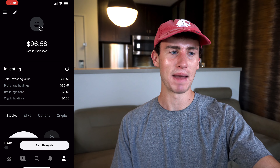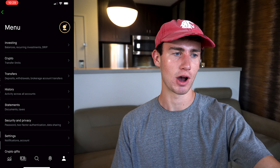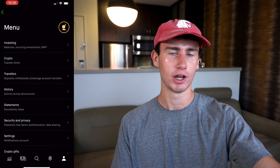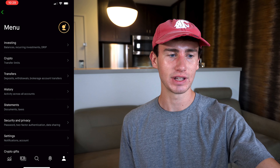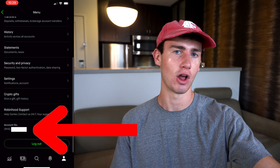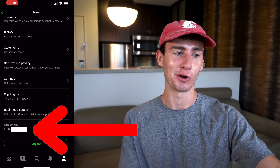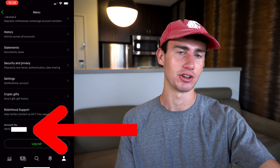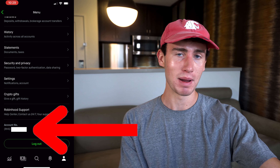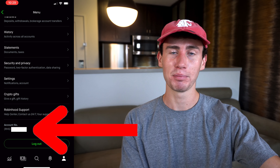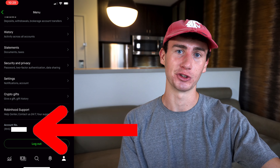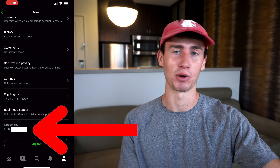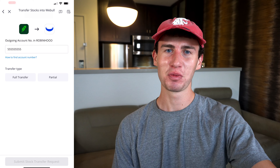Once you've logged in, hit the profile tab, click the menu icon in the top left corner, scroll all the way down, and you'll see right above the logout button your full nine-digit number. Memorize this or write it down, then hop between apps because you'll need to enter that number on Webull.